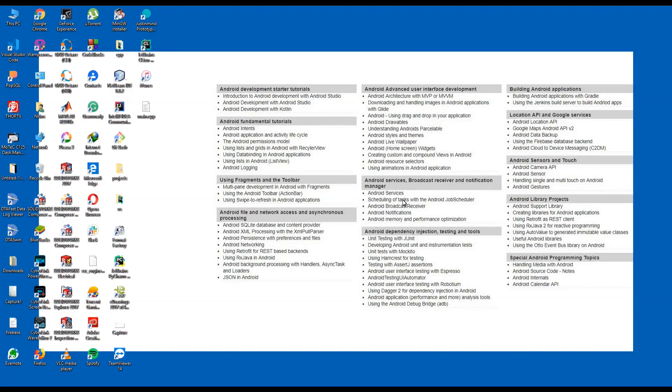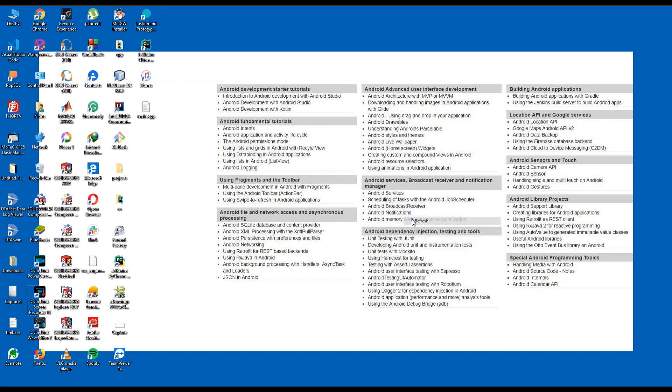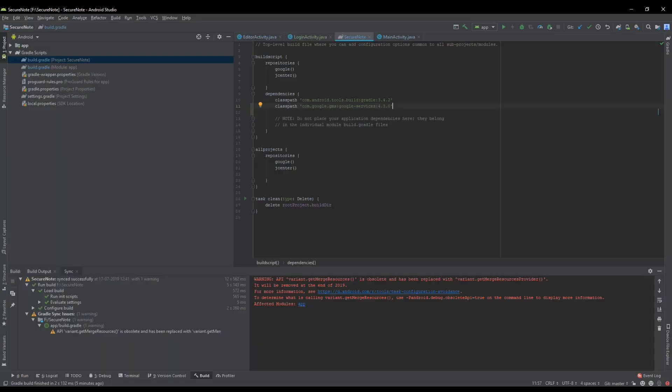Hello everyone, welcome to ND Brothers. In this video I will be solving an issue which I am having in my Android Studio. So let's head over to the issue. I will open my Android Studio and I am having this warning which says API variant.getMergeResources is obsolete and has been replaced with variant.getMergeResourcesProvider. It will be removed at the end of 2019.